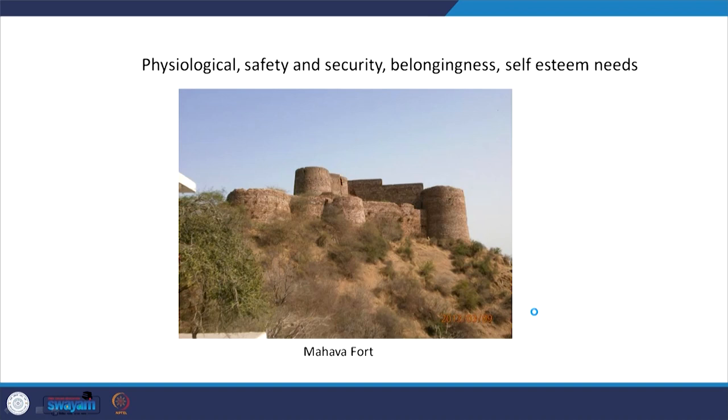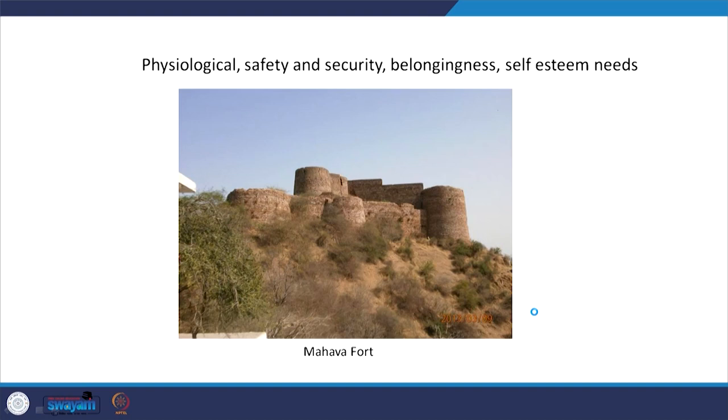We move on to bigger buildings — say a fort. This is Mahawa fort. It fulfills physiological needs and safety and security needs. The security concerns in the times when these forts were constructed — the feudal age where there were a lot of wars and political conflicts happening — this fort responds to that. The need for belongingness of a larger community, a state, a riyasat — this sense of belongingness was for a larger community — and then the self-esteem. This fort was a symbolism, a symbol of self-esteem for the people of this entire state.